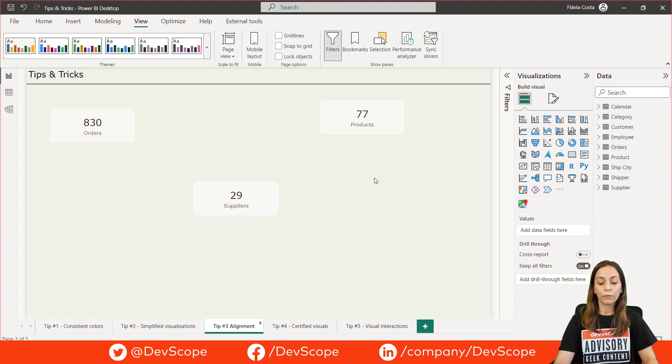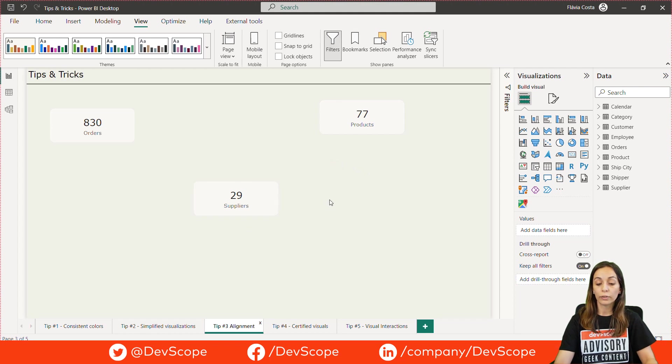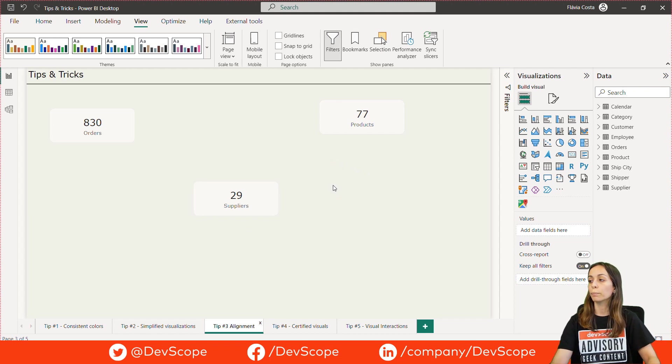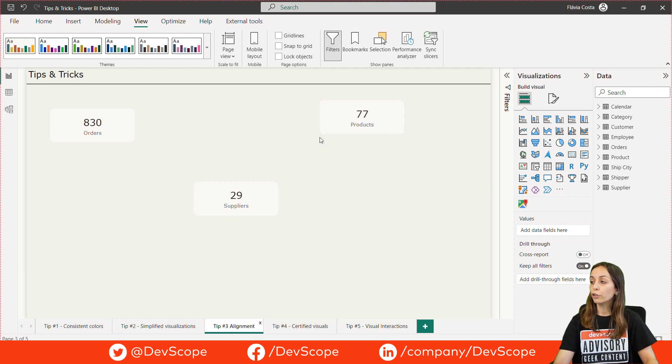Tip number three, alignment. Alignment is also a very important aspect you should consider on your reports. To make it easier, we have great features to help us.